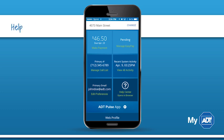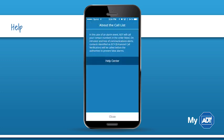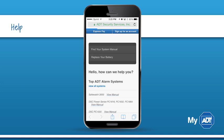From anywhere in the app, you can tap the question mark at the top left to view specific help information for each screen. If you're looking for more information, visit the Help Center, which will leave the app and open it in your device's mobile browser.